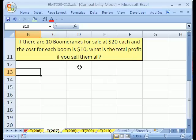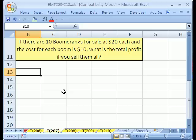I can do this one in my head, right? 20 minus 10 gives us the profit per unit, times 10 is 100. But what we want to see is a method that will help us, especially when we get to more complex problems.